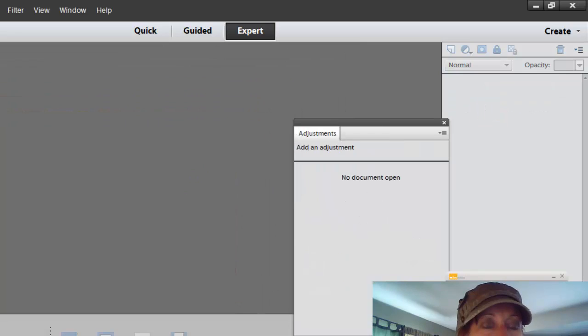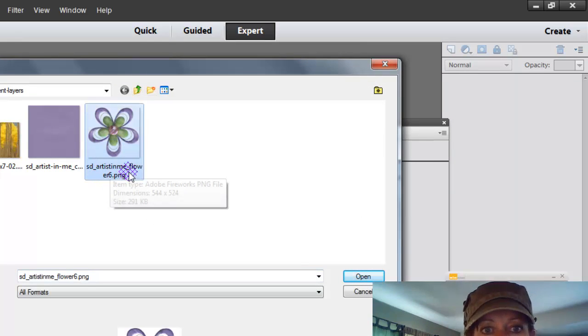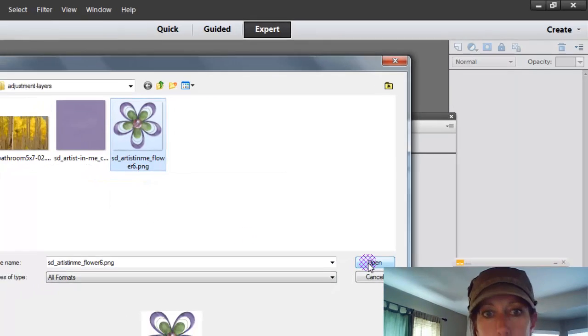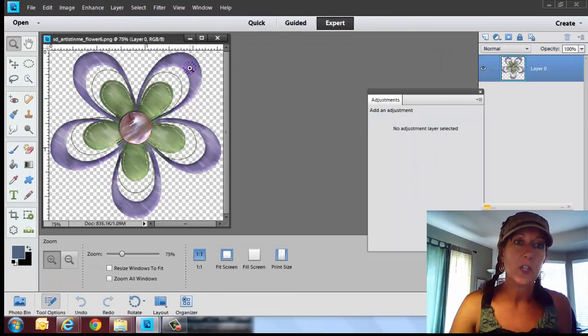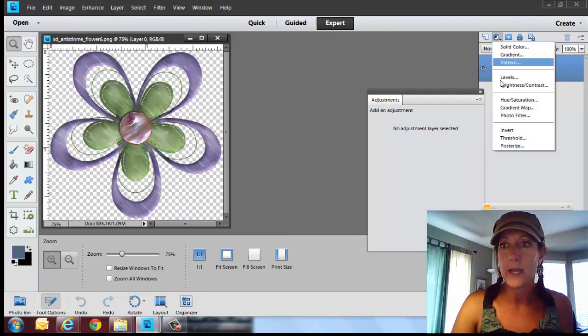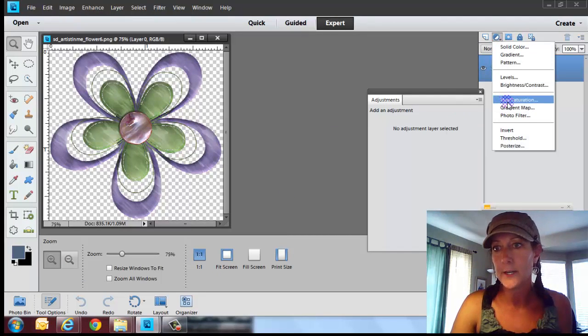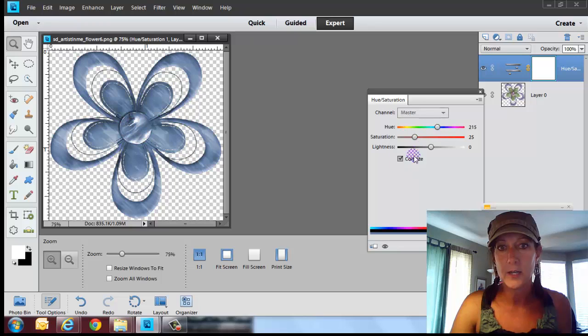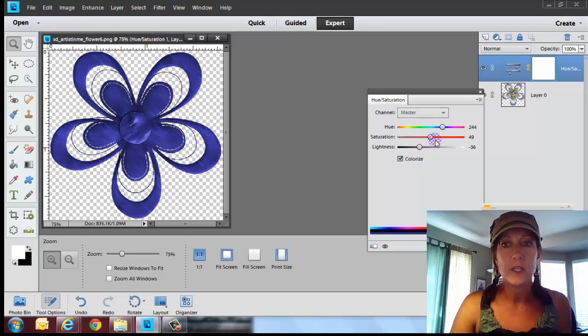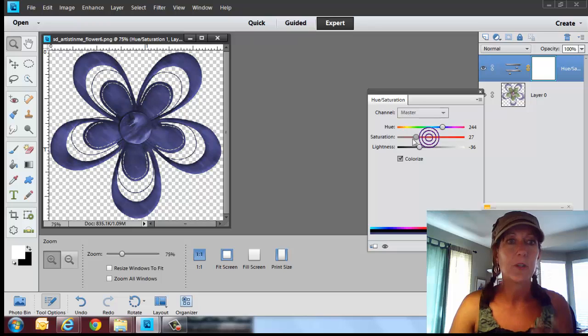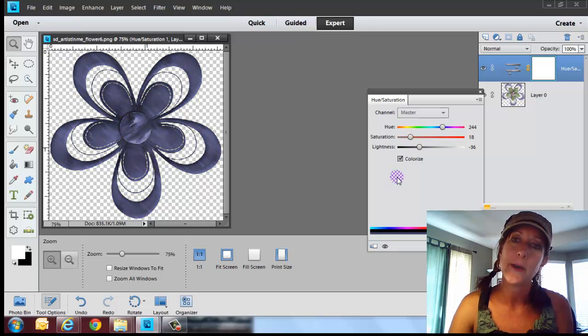Another one is we can take a kit like this one, The Artist and Me Flower 6, and you can change the colors on that. So we go back into that adjustment layer. Go back into hue saturation. Click on colorize. And then you can change the color to whatever you want to tailor your particular scrapbook layout.